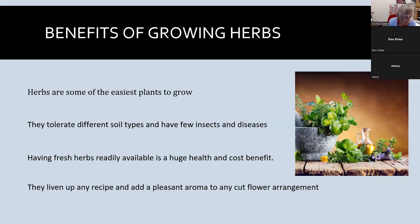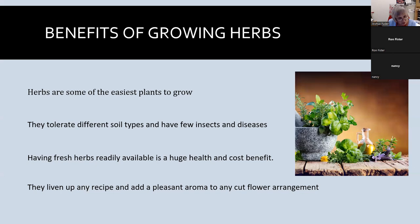Some of the benefits of growing herbs: they are among the easiest plants to grow, they tolerate many different soils, and they don't have many insects or diseases. They beautify our gardens, they're good for you, they add flavor to foods, they save us money, they're educational and therapeutic and fun. They also make great companion plants as they repel insects, and they make great pollinators — attracting bees, butterflies, and even hummingbirds.